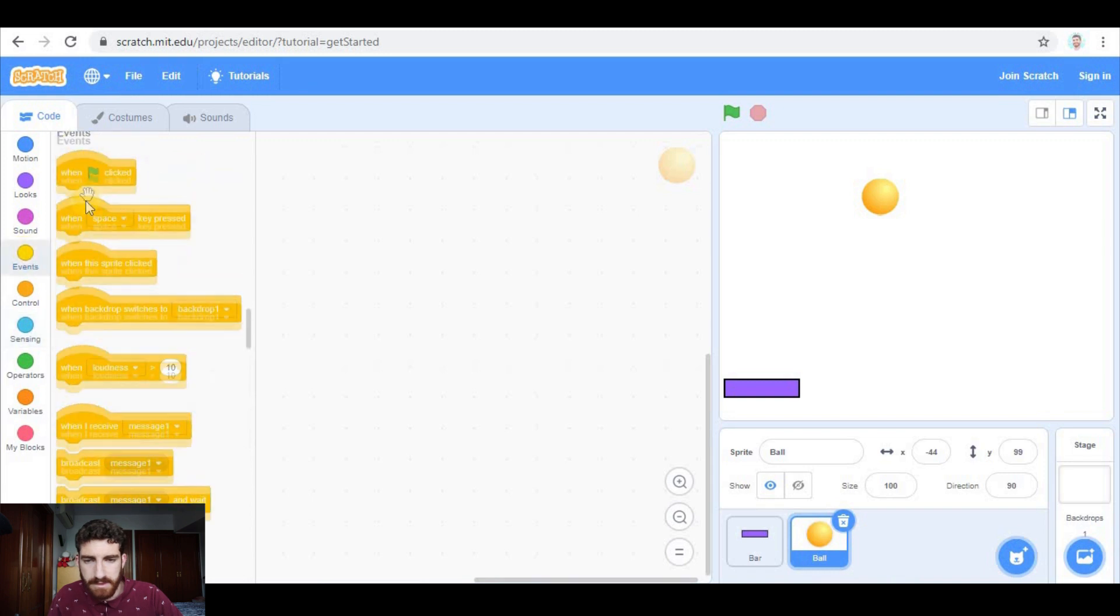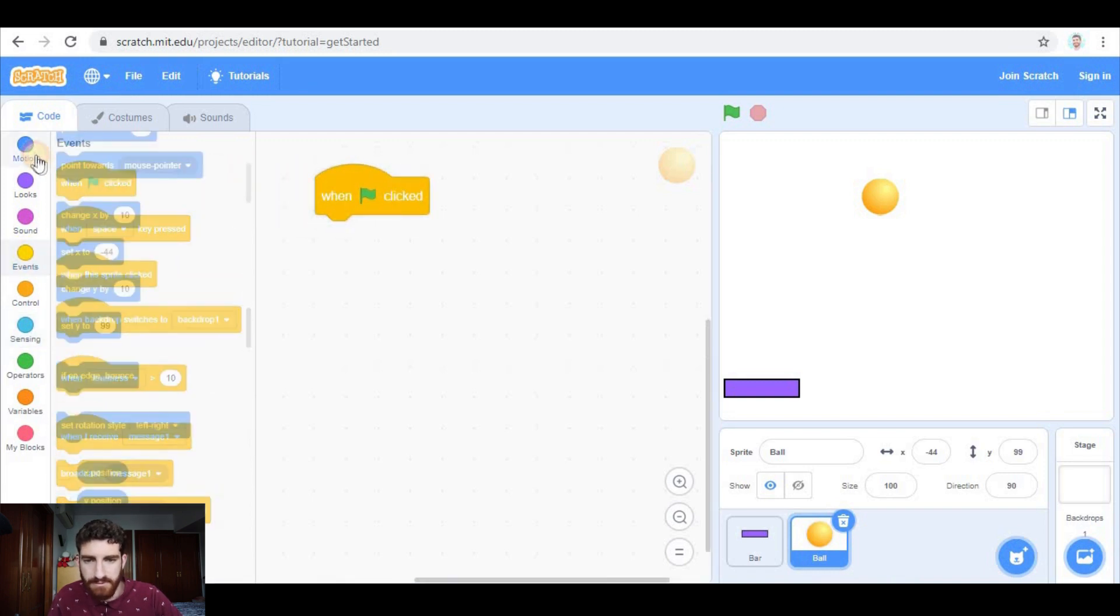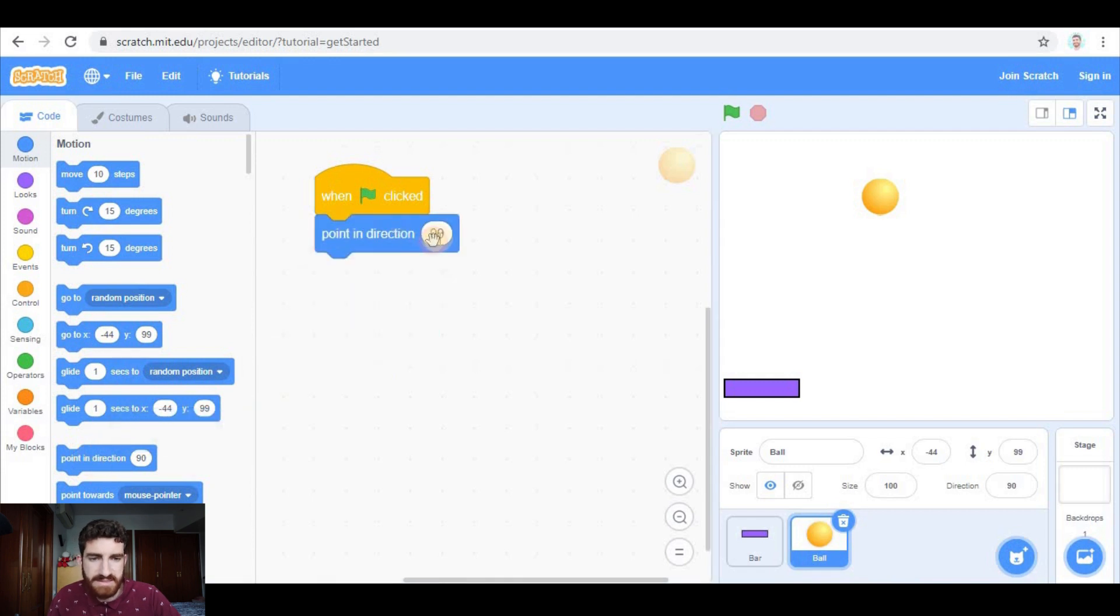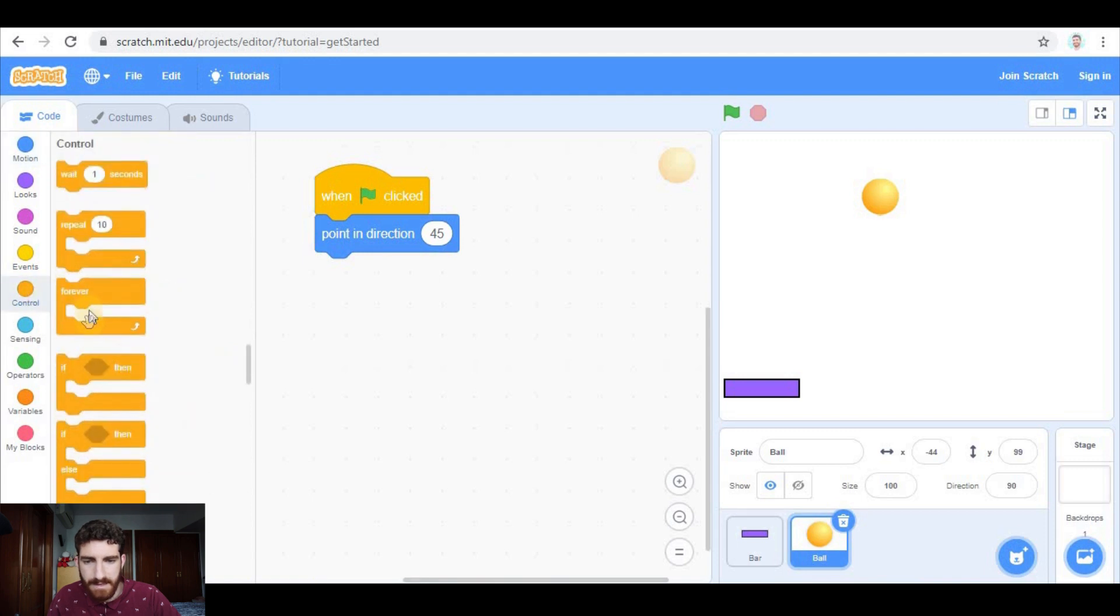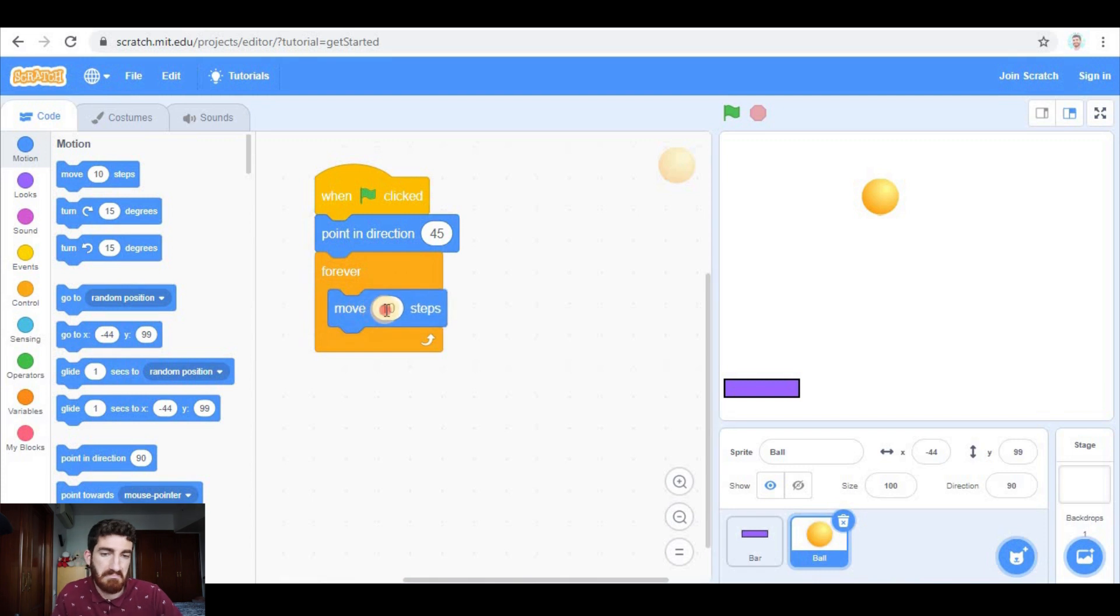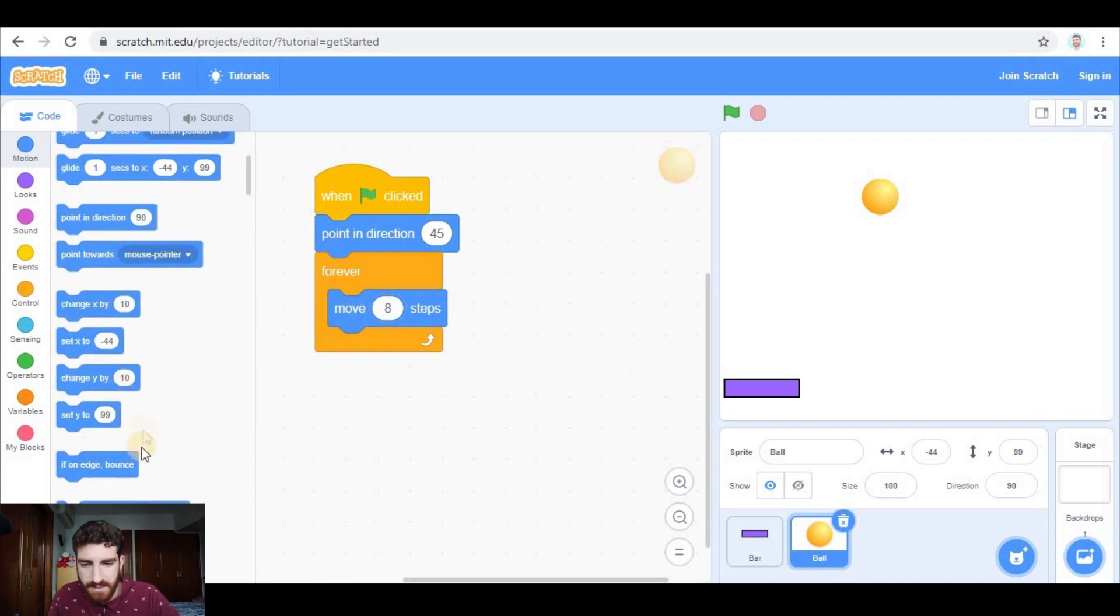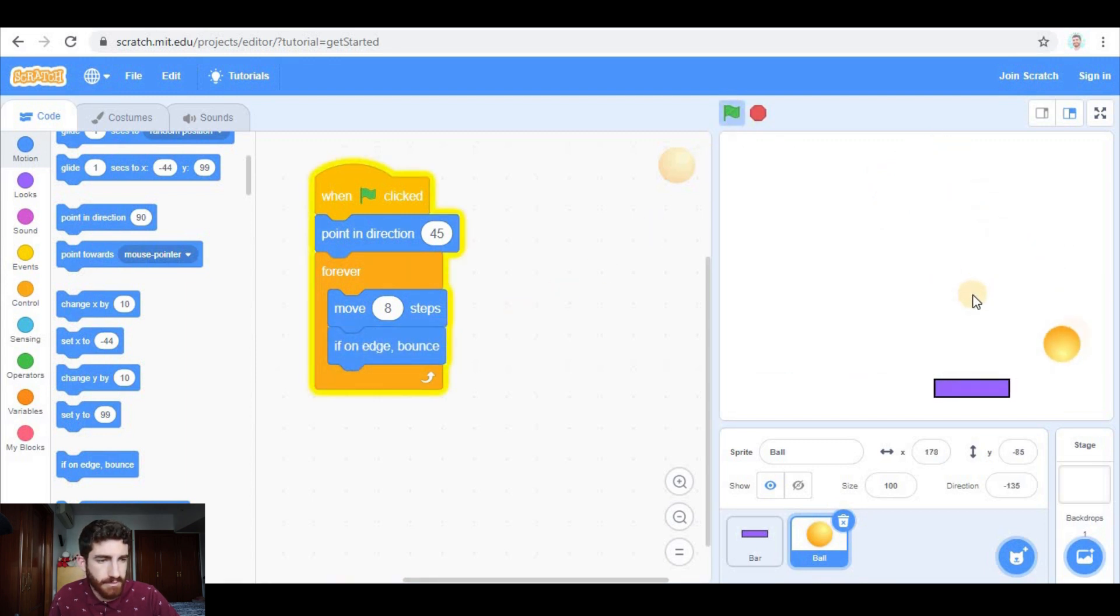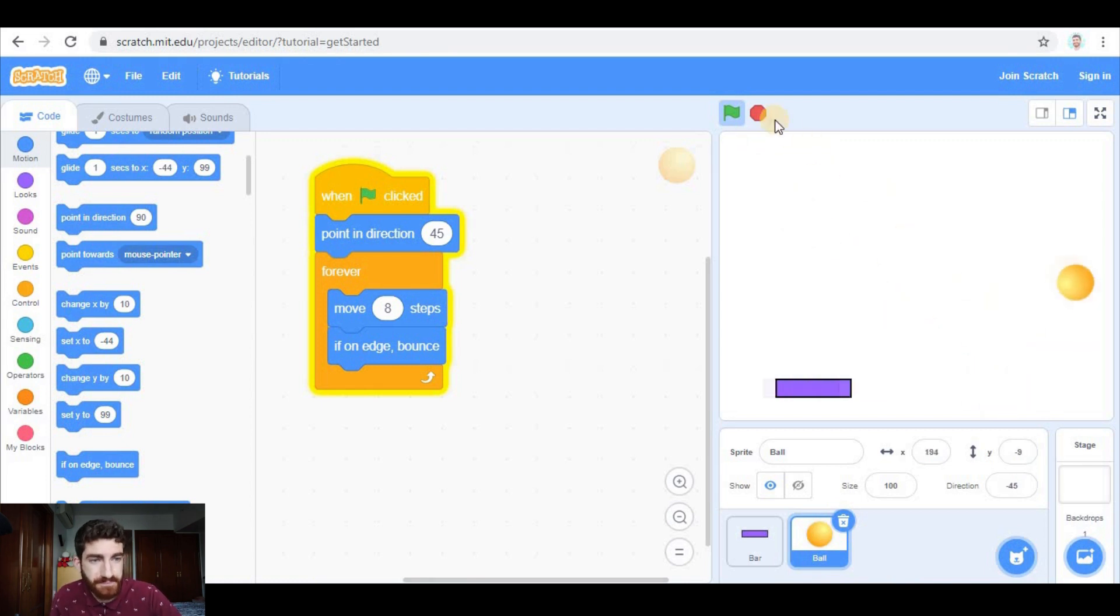So the ball is going to be moving. When green flag clicked, the initial direction is going to be 45, and now forever we're going to be moving, let's say eight steps, and if on edge, bounce. And as you see, the ball is moving, but it doesn't interact with the bar because I haven't coded it yet.